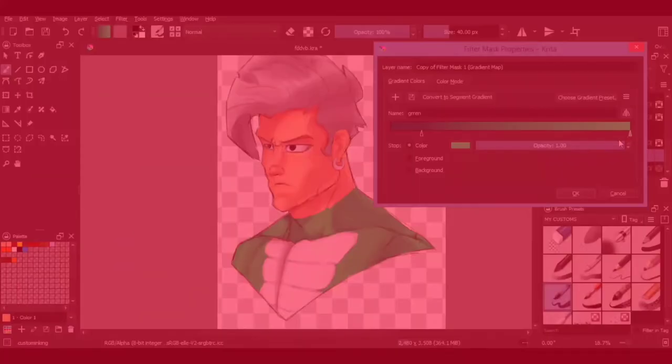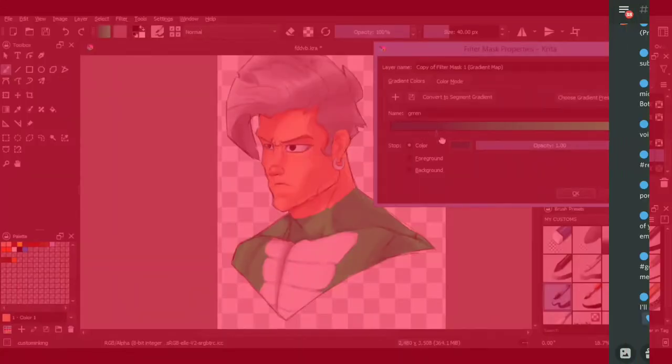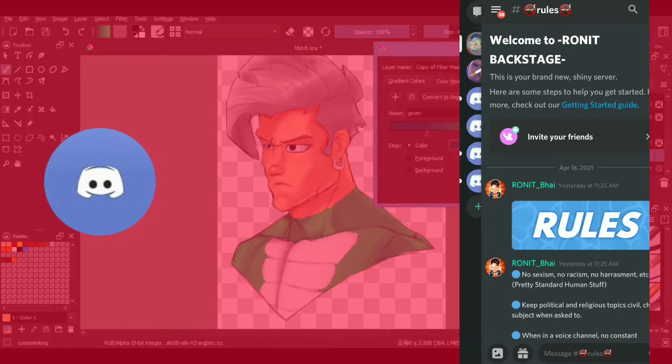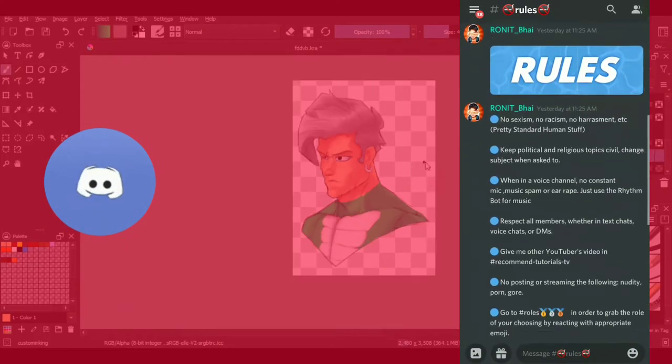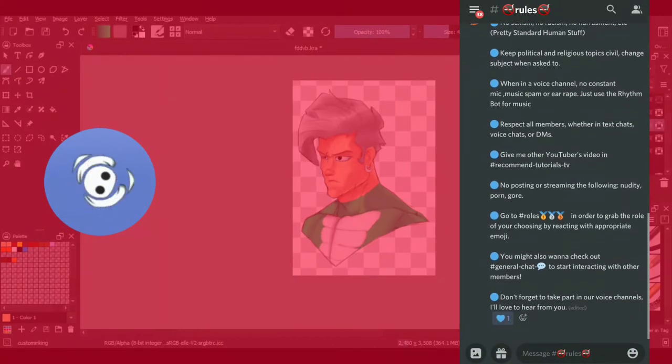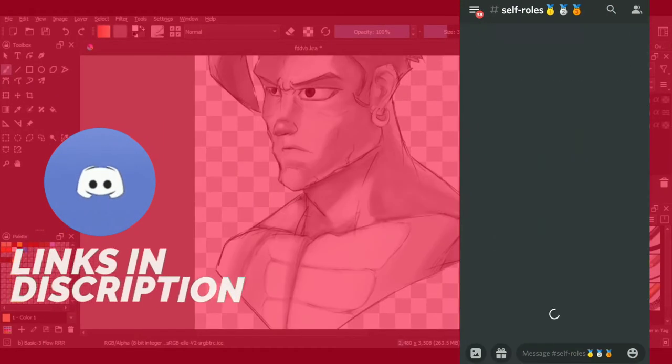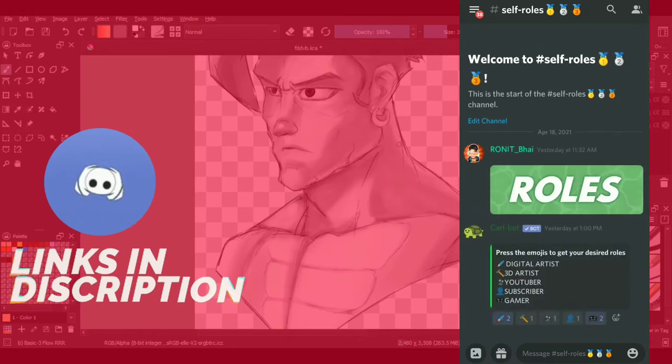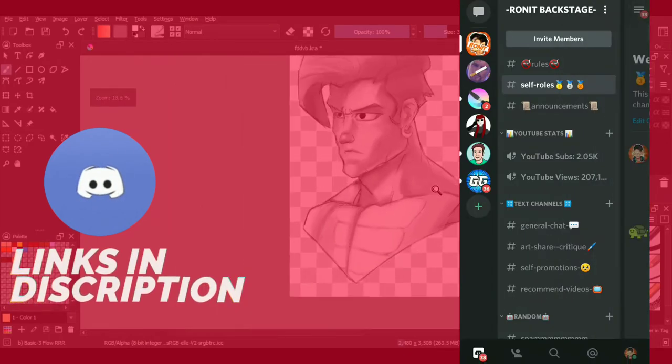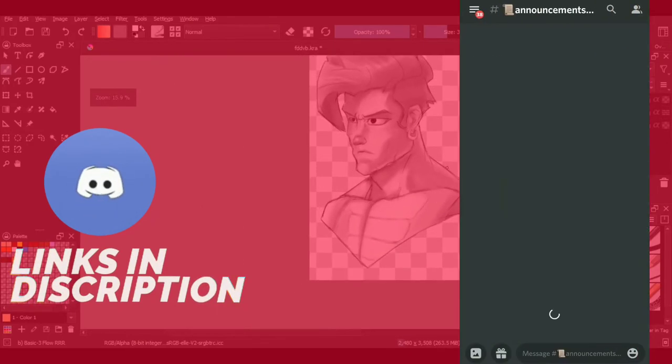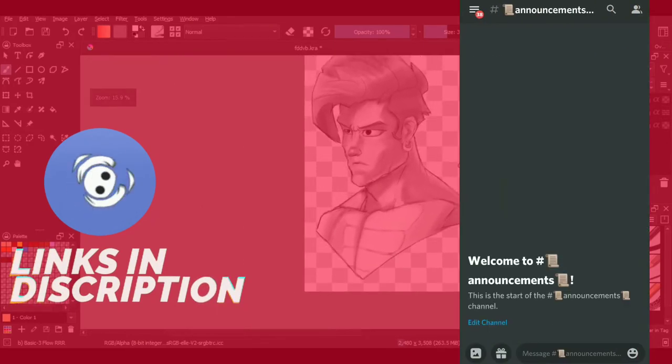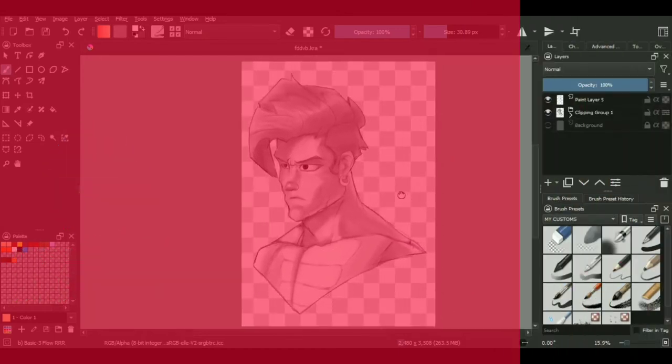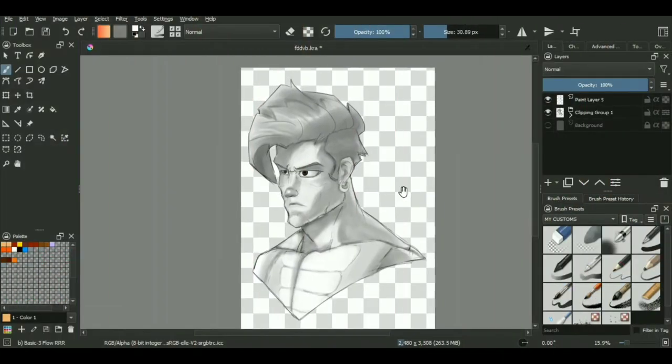But before starting off with the video, I just wanted to announce that I have already created my own art Discord server. Many of you were actually asking for it. So if you want to join it, there will be a link in the description as well as a pinned comment that will take you straight to my Discord server. So yeah, with that said,